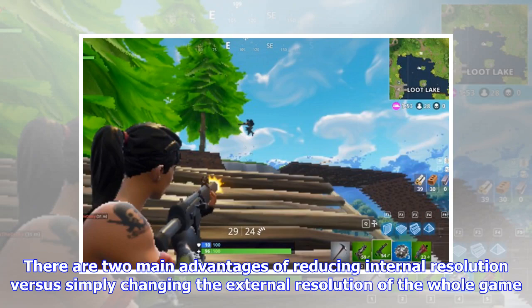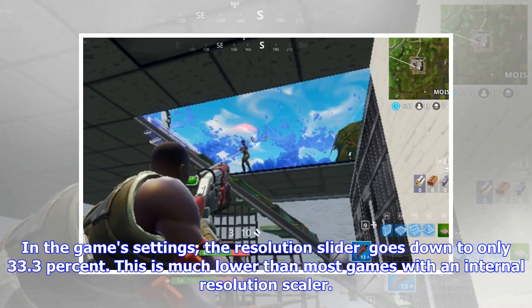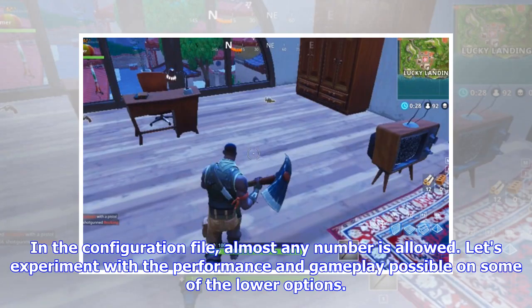There are two main advantages of reducing internal resolution versus simply changing the external resolution of the whole game. One is that reducing internal resolution does not affect the readability of the UI, and the other is that the low resolution is sampled back at the full render resolution, which is often why they are less jarring to look at. In the game's settings, the resolution slider goes down to only 33.3%, which is much lower than most games with an internal resolution scaler. For example, PlayerUnknown's Battlegrounds — usually pitched as Fortnite's biggest rival — goes down to only 70% on the menu. In the configuration file, almost any number is allowed.